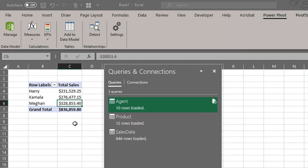In the next video, we'll take a look at creating KPIs in Power Pivot.